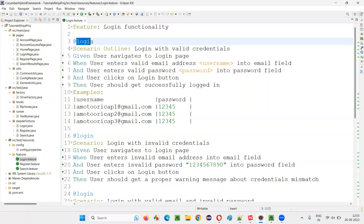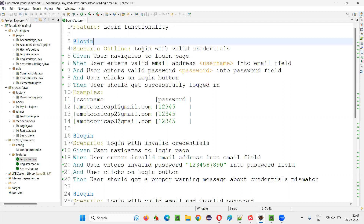These are user-defined tags — you can give any name. It's not like @login is the only valid name; these are all user-defined tags. I can write my own name if I want. For example, for this particular scenario I'll give different tags.